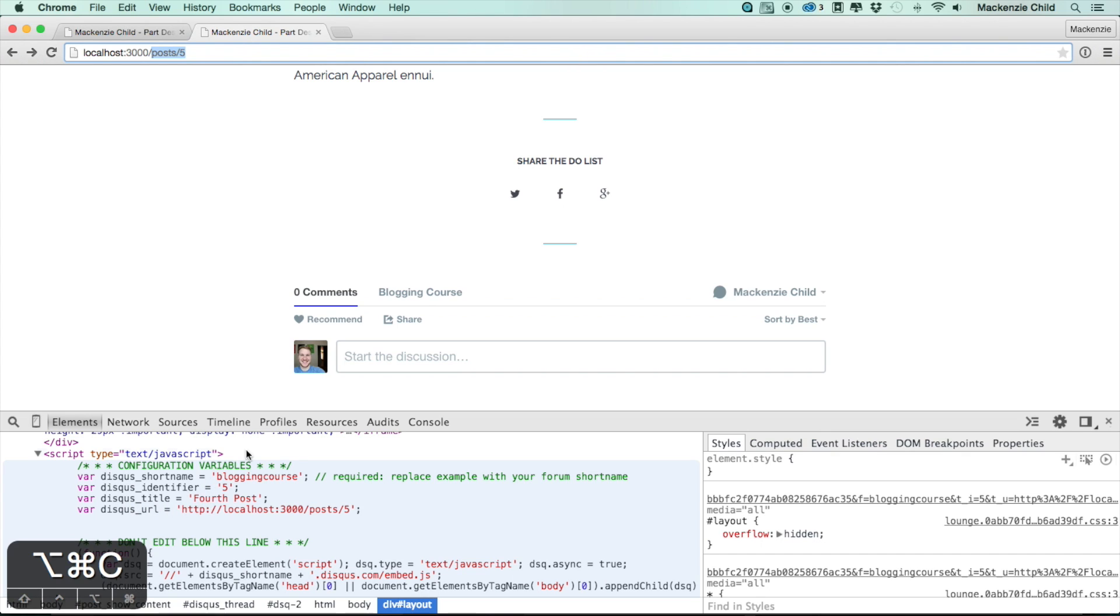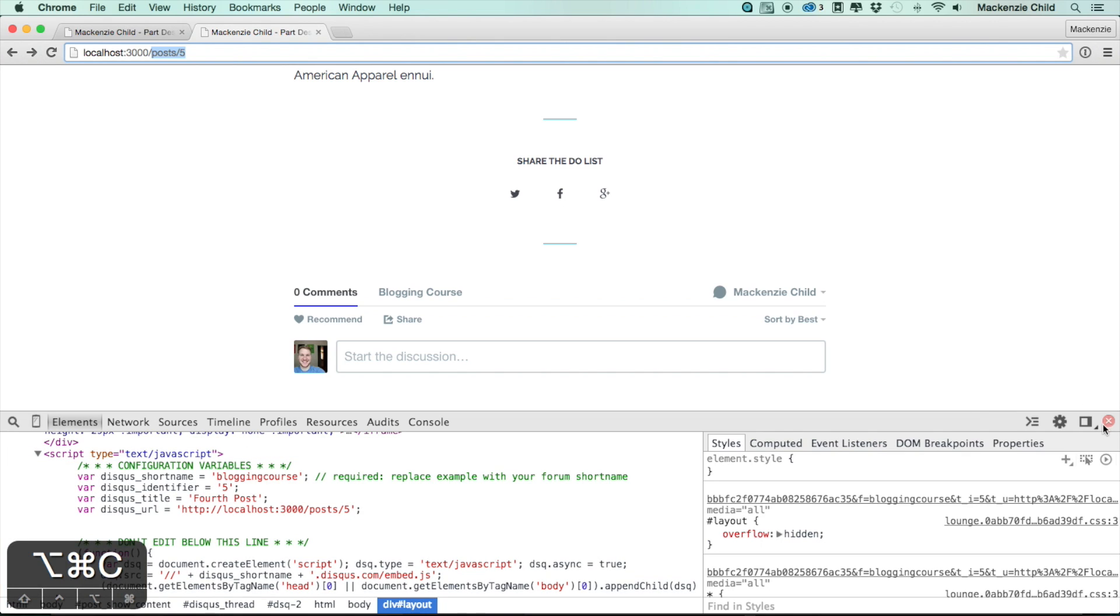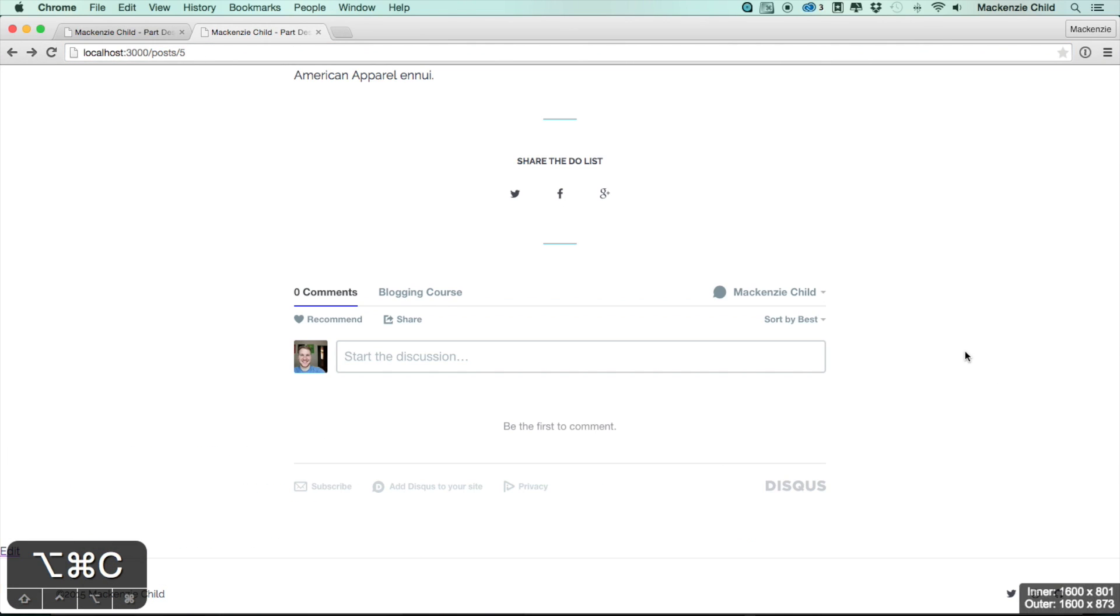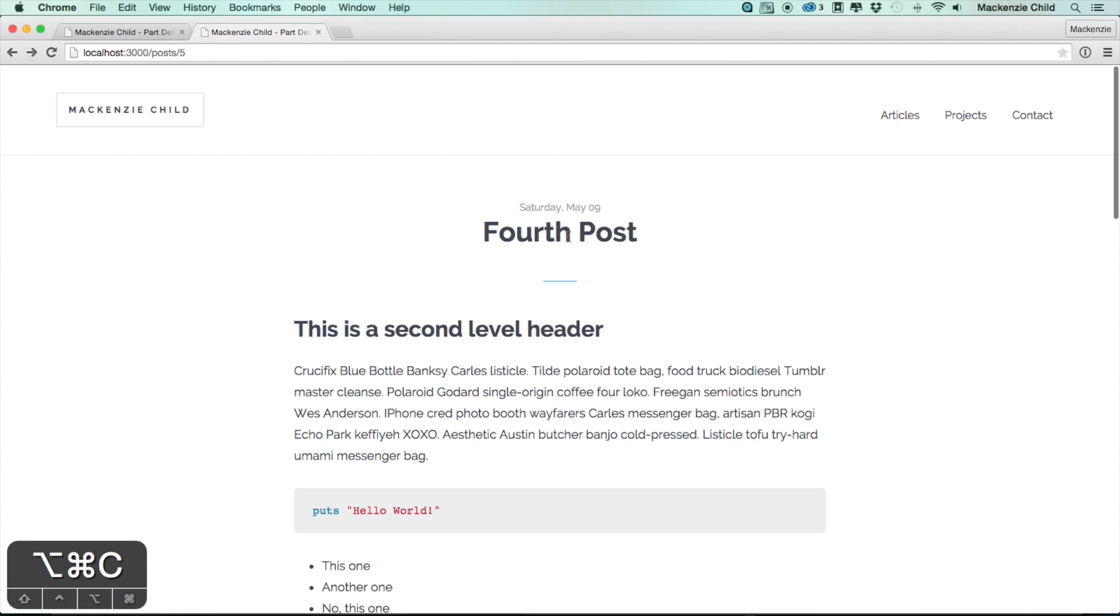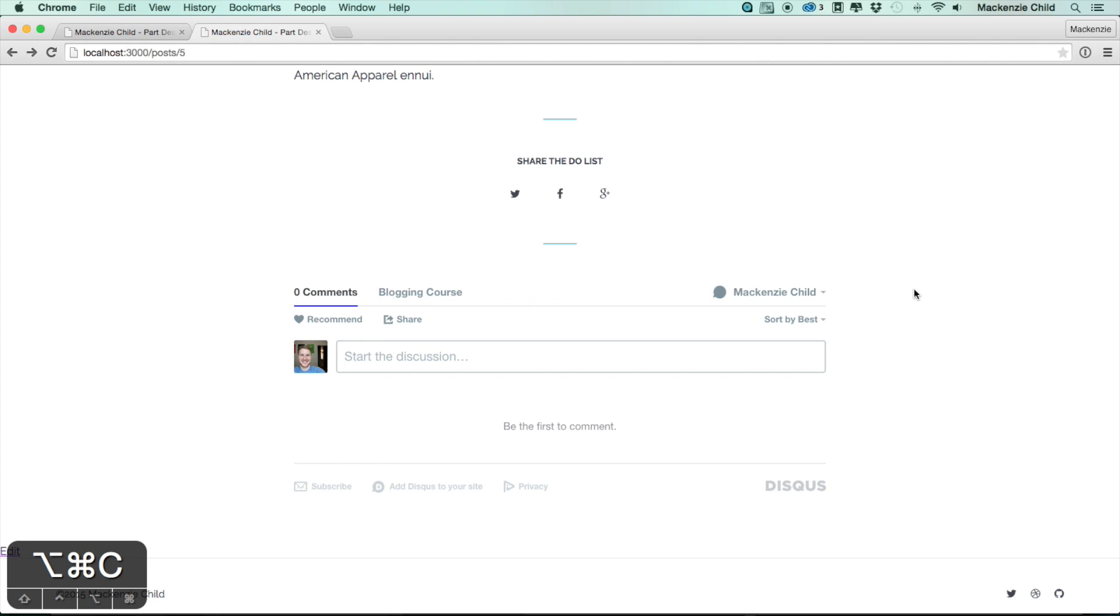The disqus_title is the fourth post. That should actually be fifth post, but whatever. Then the disqus_url it grabs the full URL in this case http://localhost:3000/post/5. Adding all that in will make sure that nothing ever gets mixed up between the various pages. Each post will have its own unique stuff to make sure Disqus works properly.